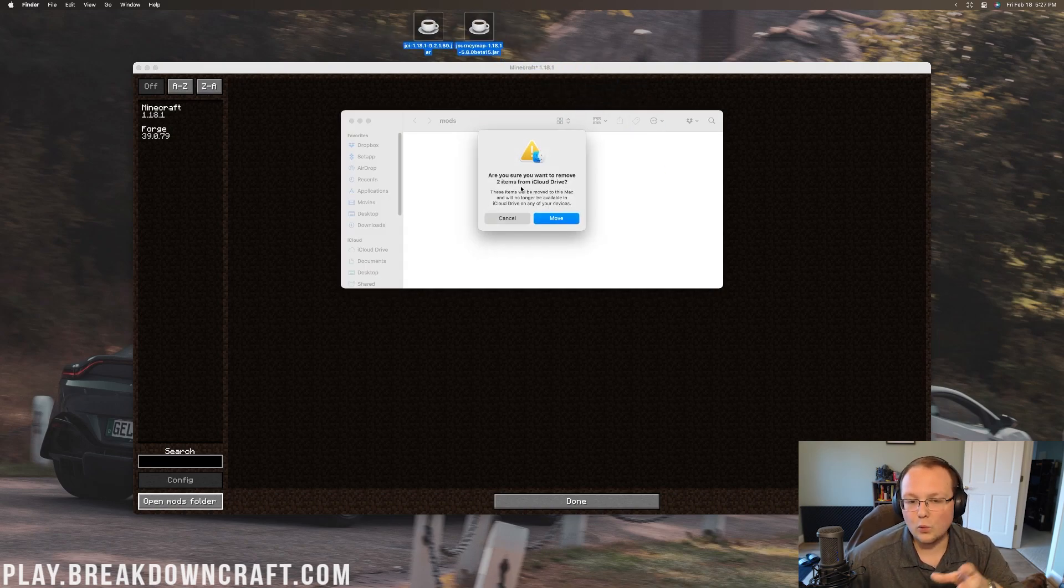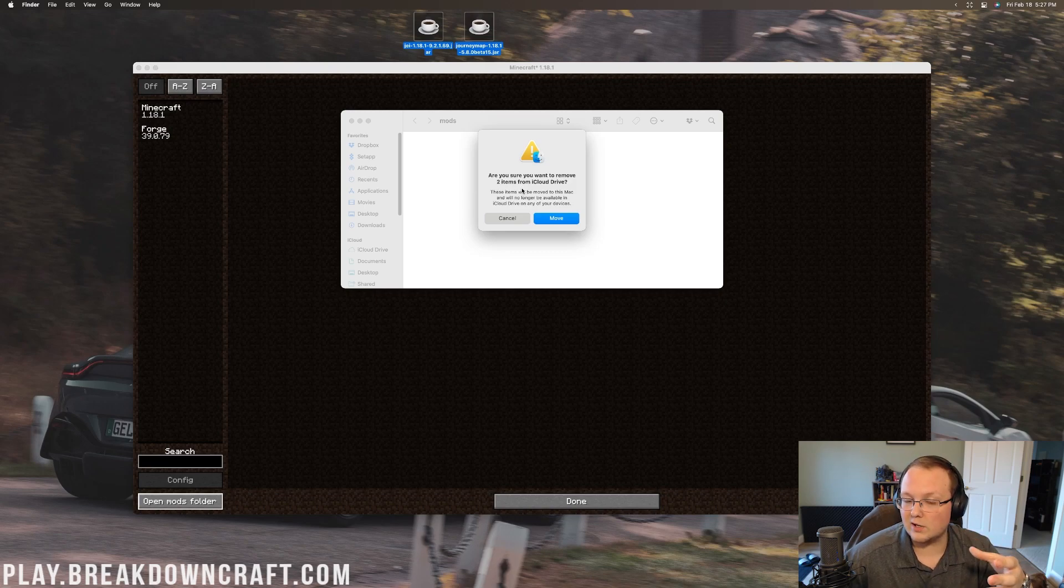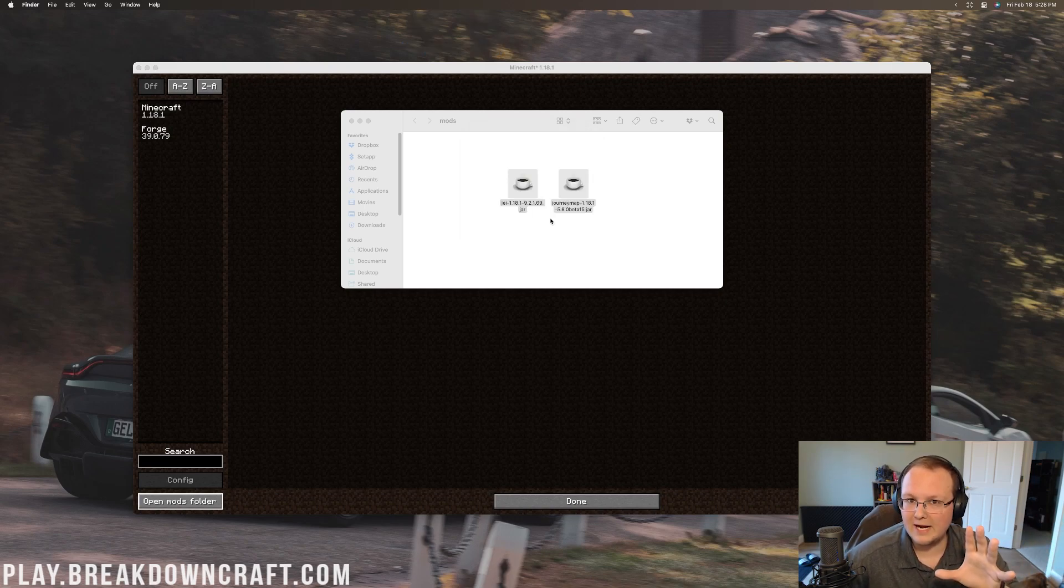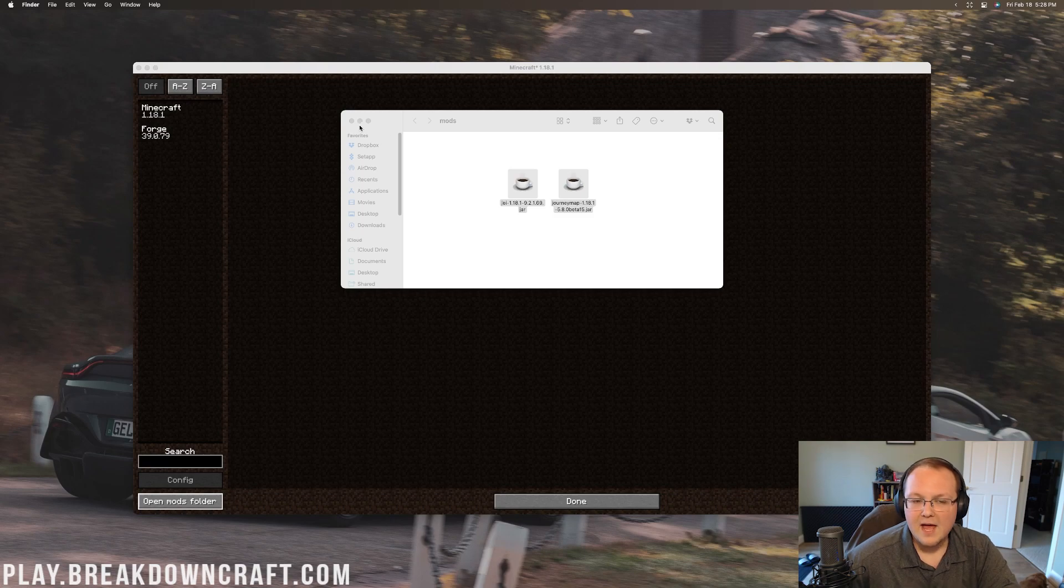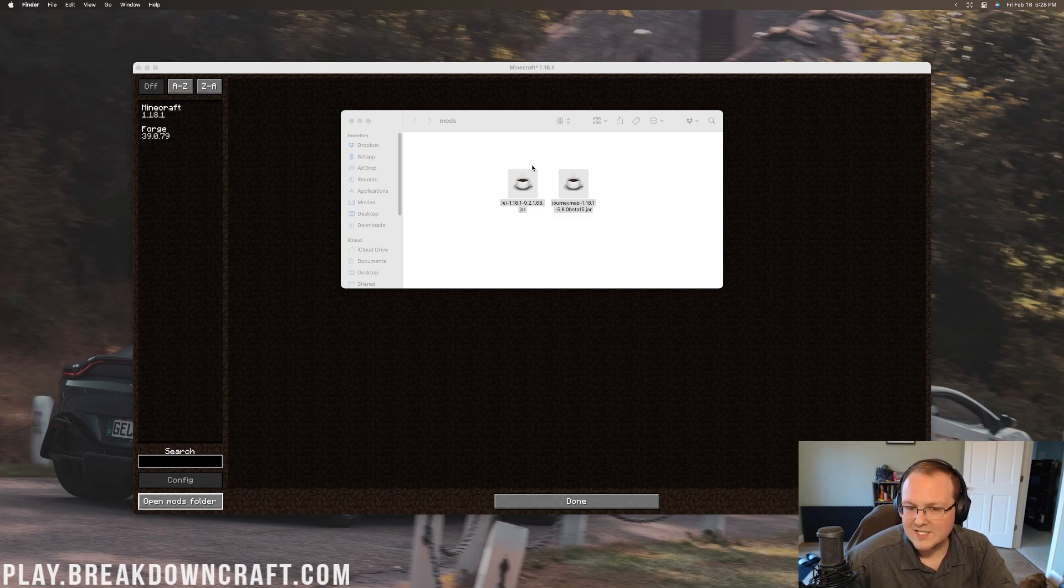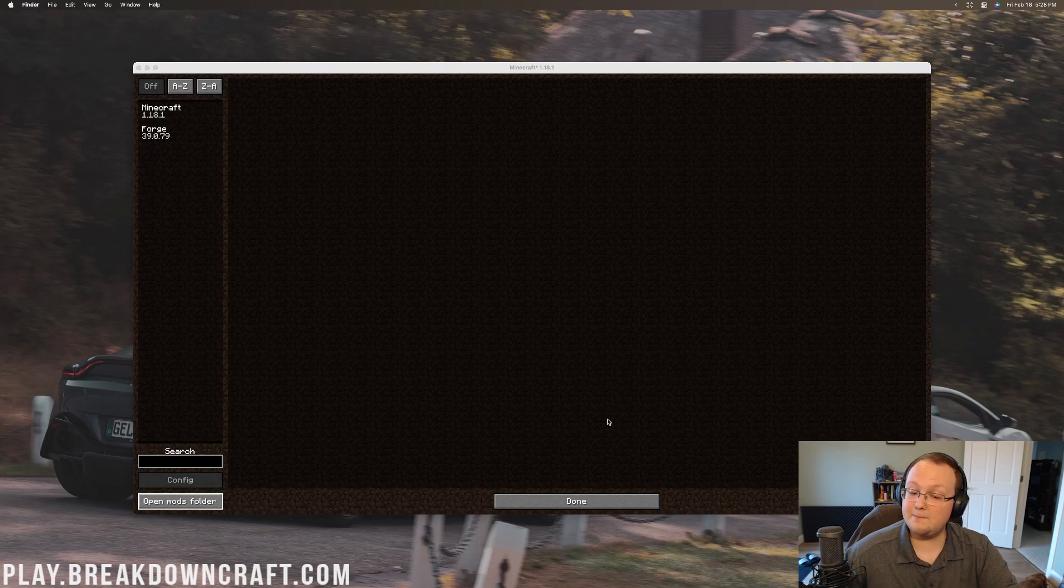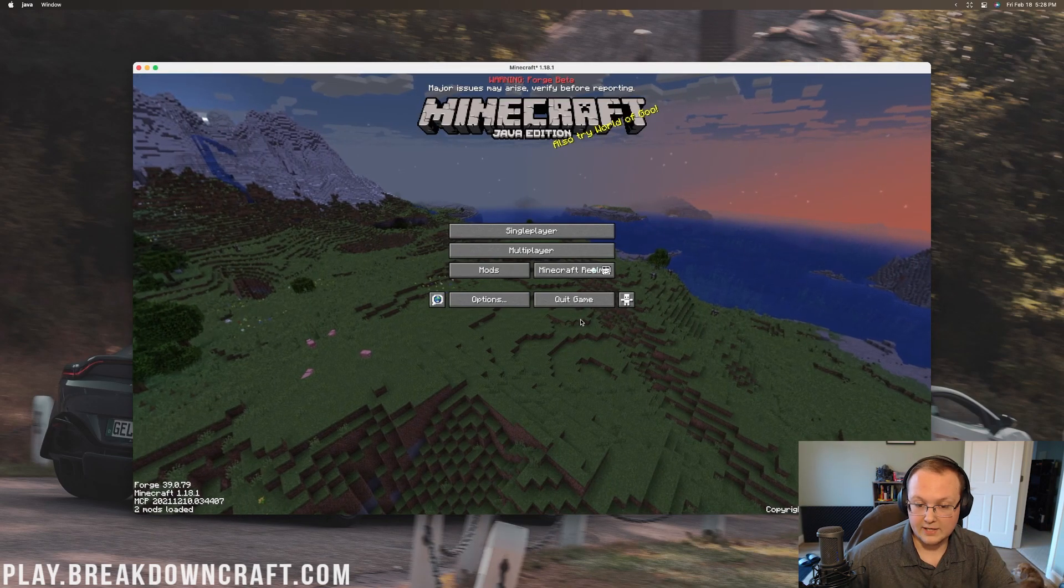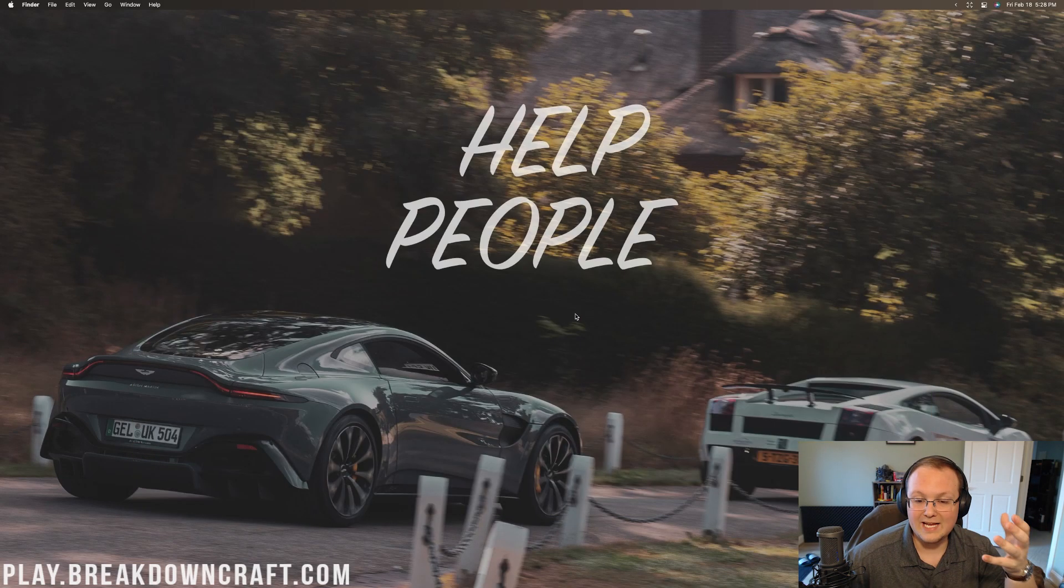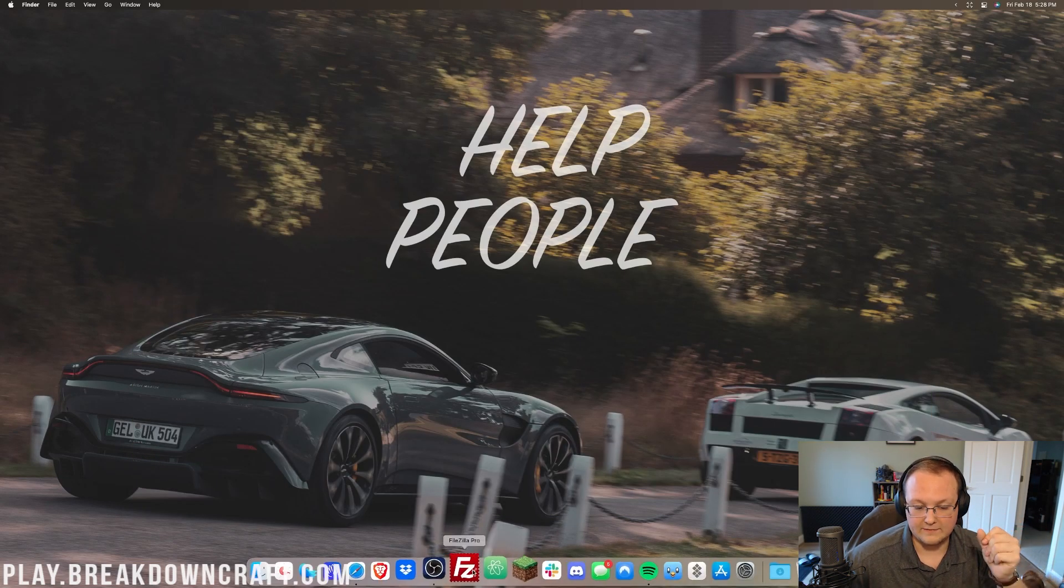And all we want to do is drag and drop any Minecraft mods you want into this mods folder. Now, you may get a warning saying, are you sure you want to remove these from iCloud Drive? Yes, you do. So go ahead and click Move. You may not get that warning, by the way. And if you don't, that's okay. But if we come back to Minecraft here, we've added these to the mods folder, but the mods aren't there. And they're not going to be there until we click Done, Quit Minecraft, and then reopen up Minecraft.